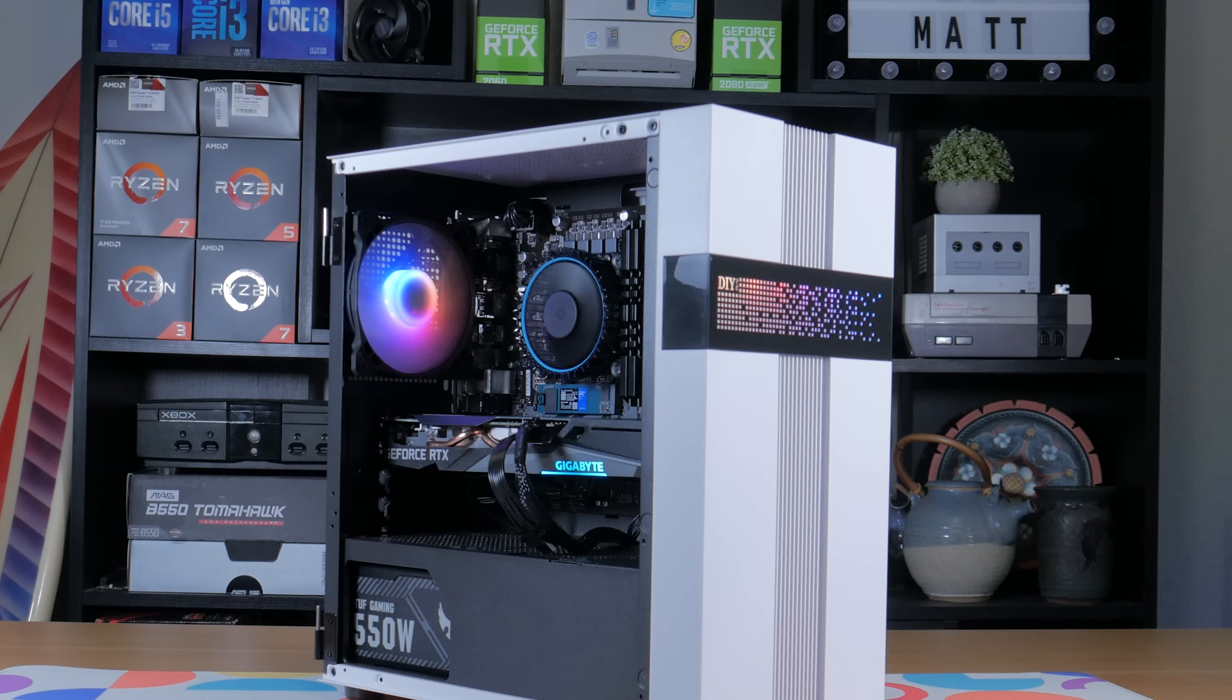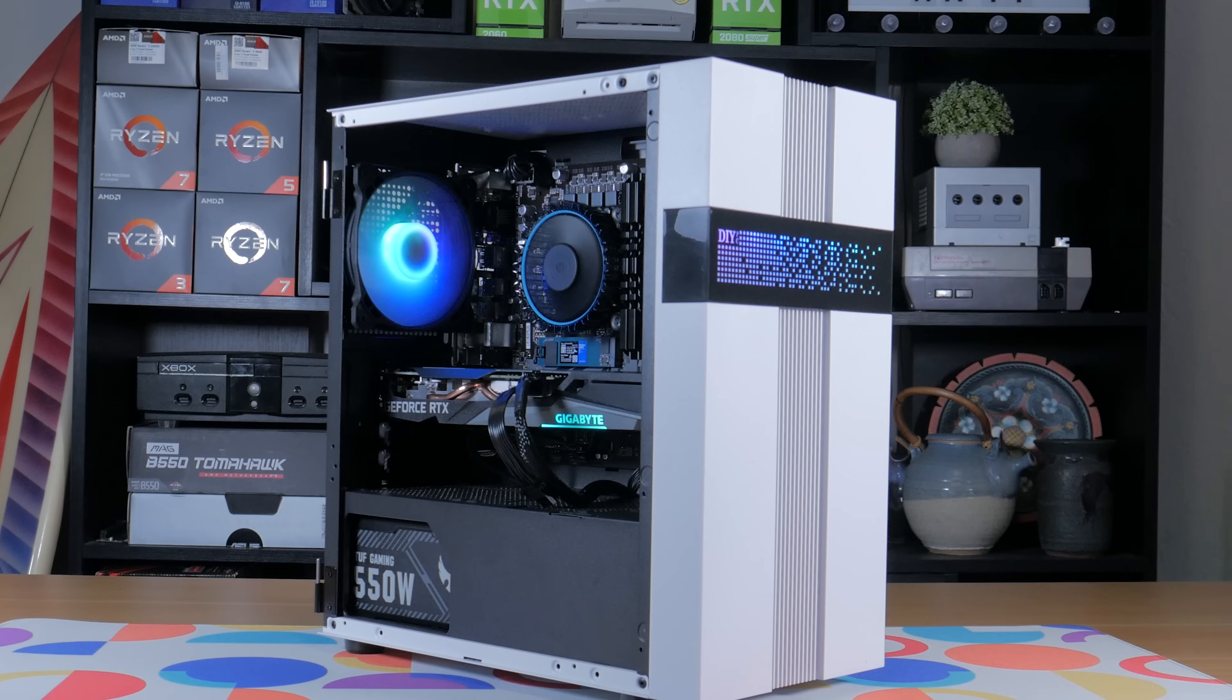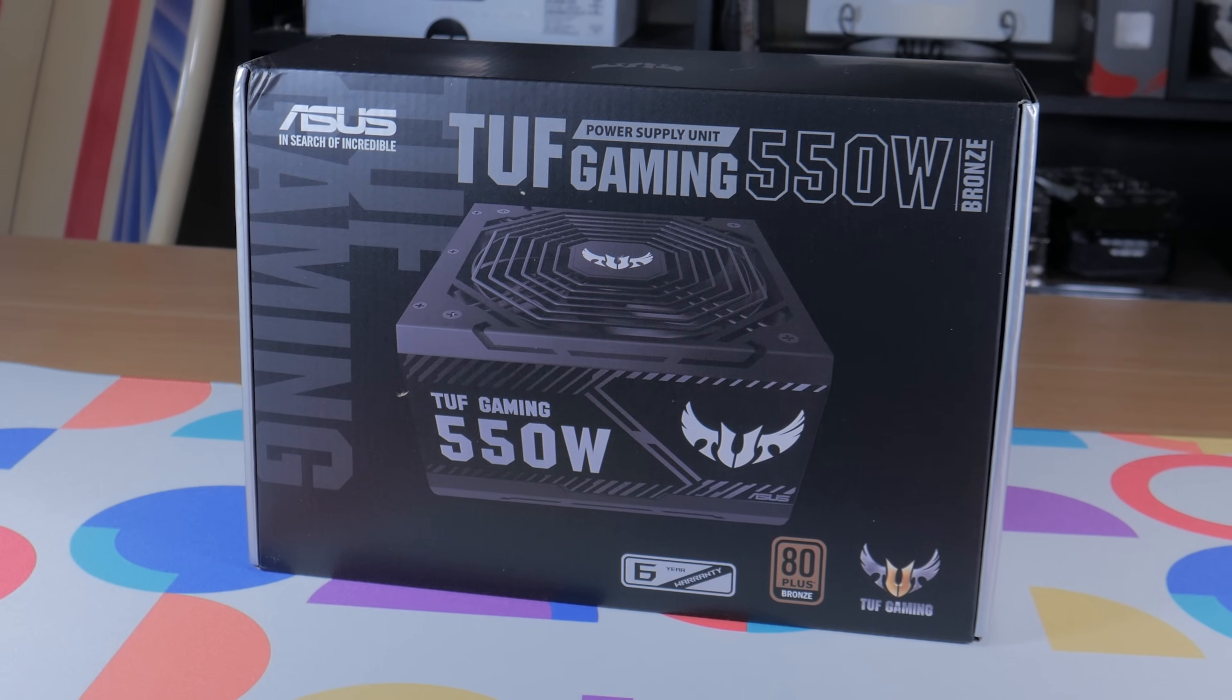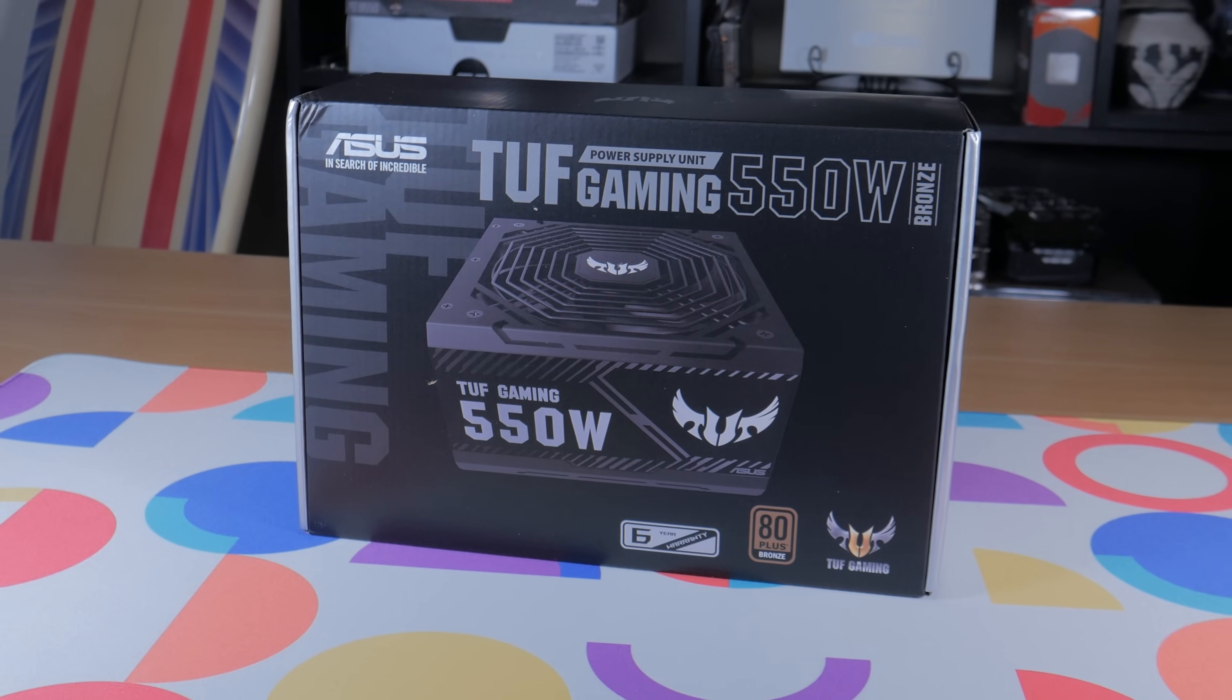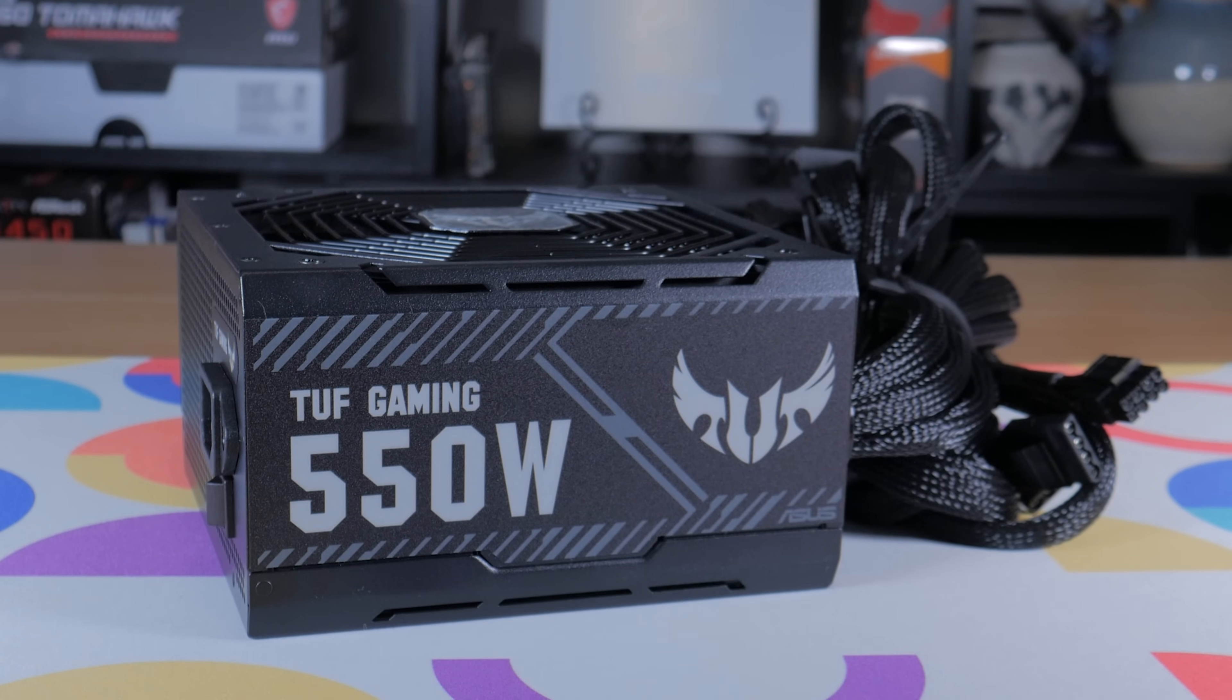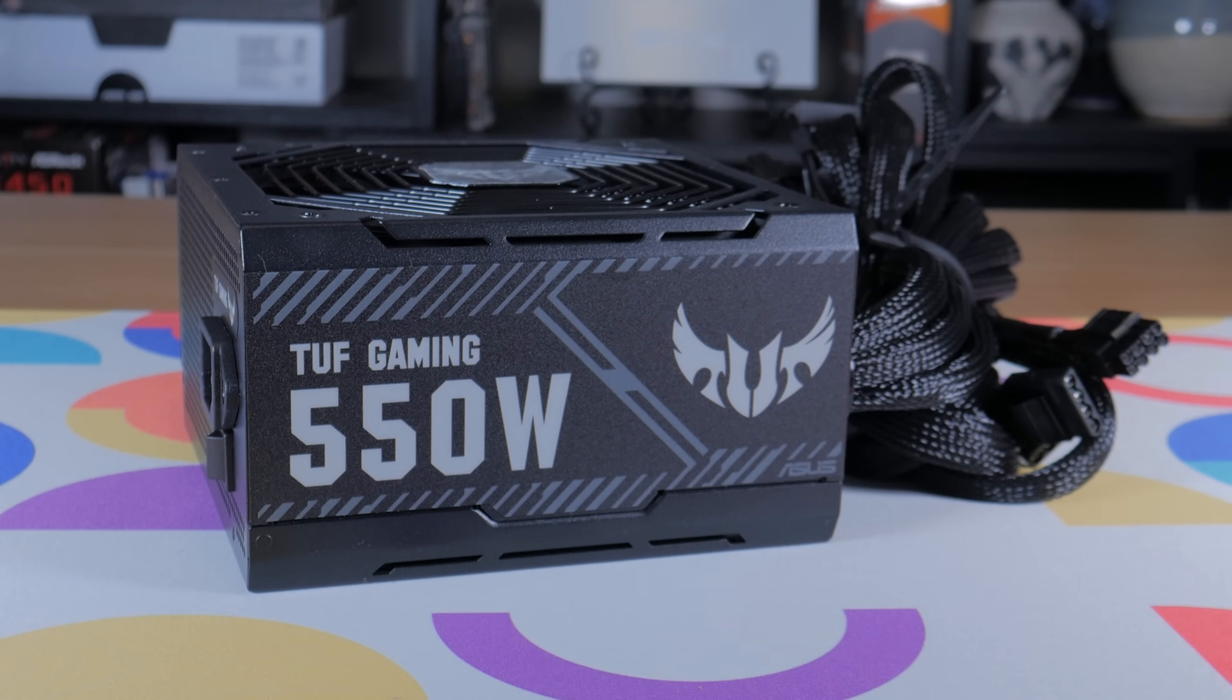For the power supply, I knew I didn't need anything super high wattage as the estimated power usage for the system tops out at around 300 watts, but I still wanted something with a good amount of power headroom and something that would be reliable. What I ended up grabbing was the Asus Tough Gaming 550 watt power supply. For the only $45 I paid for it, it's offering a ton of value. It's 80 plus bronze rated, has all black sleeve cables, and is regarded as one of the best budget power supplies on the market today.